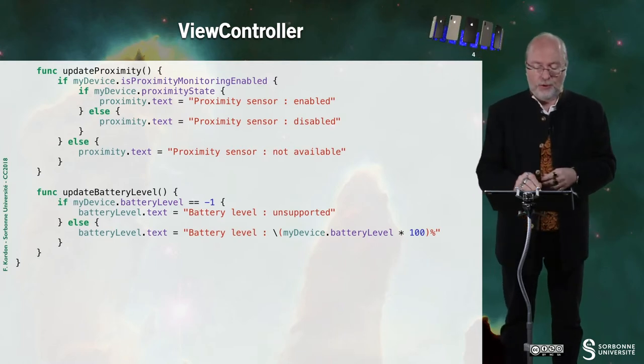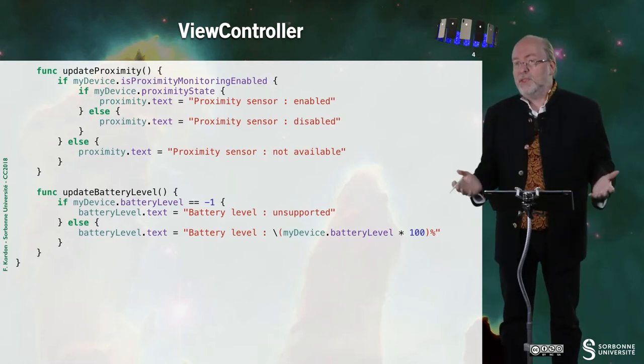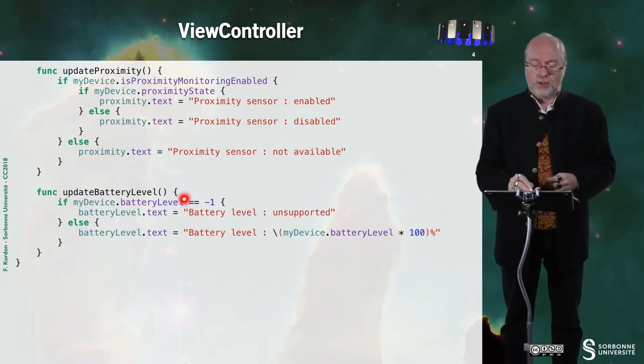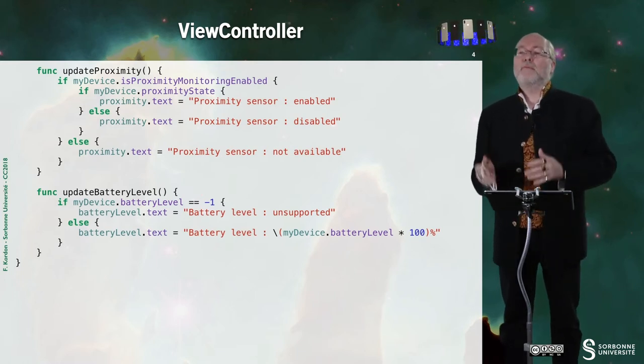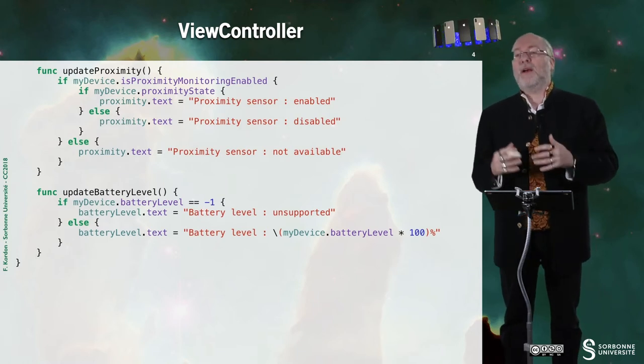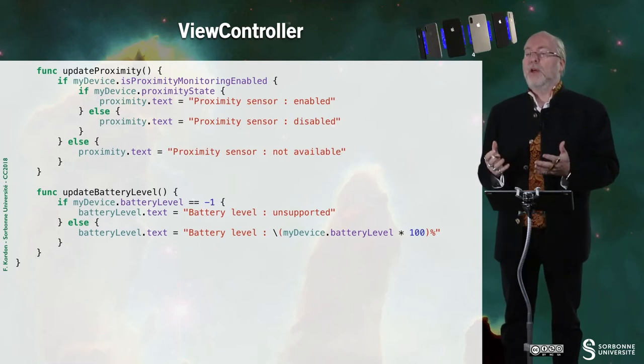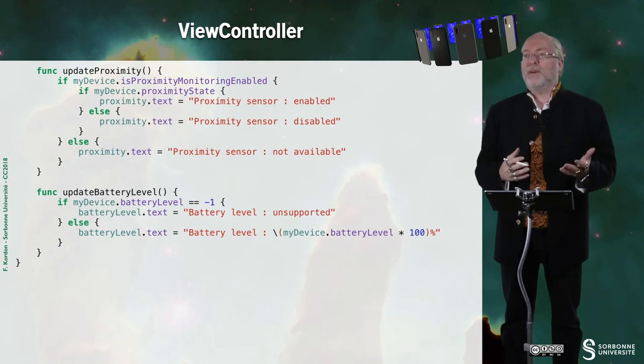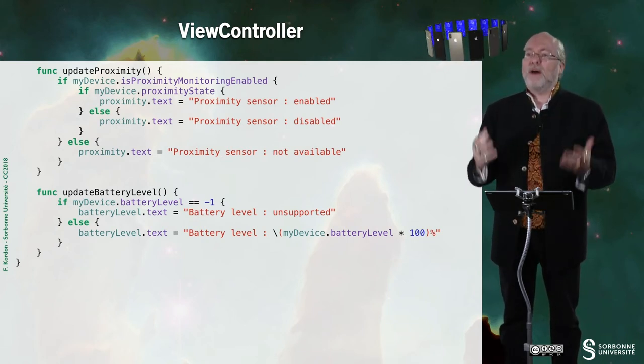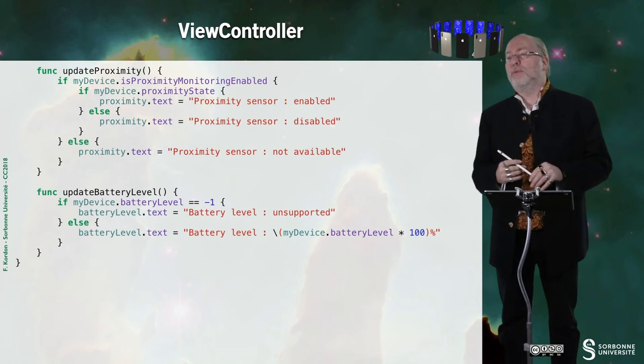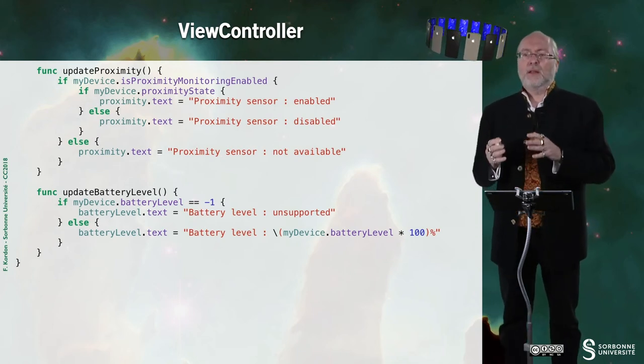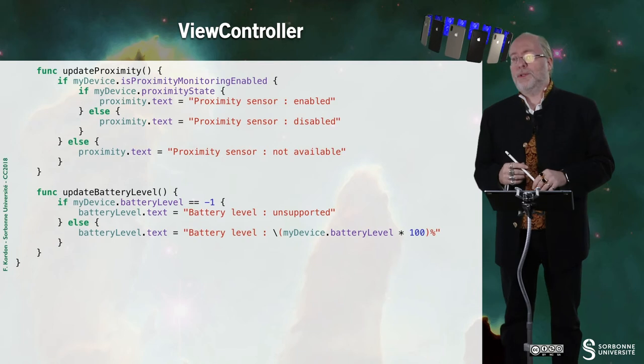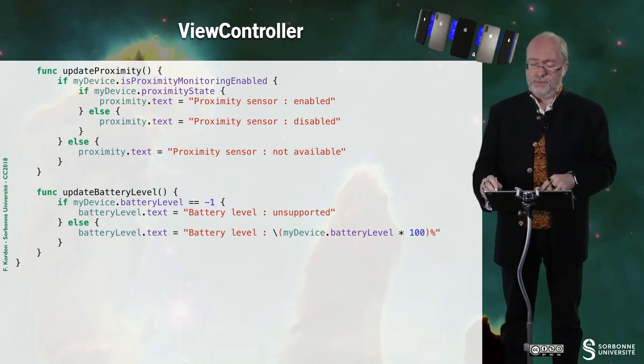And for the battery level, this is exactly the same. In fact, there is a specific situation there. The battery level might be minus one. And it means that it's not supported. You may have some old devices that do not provide the level of battery as default information. This is very rare. And typically, this is for old iPod touch.